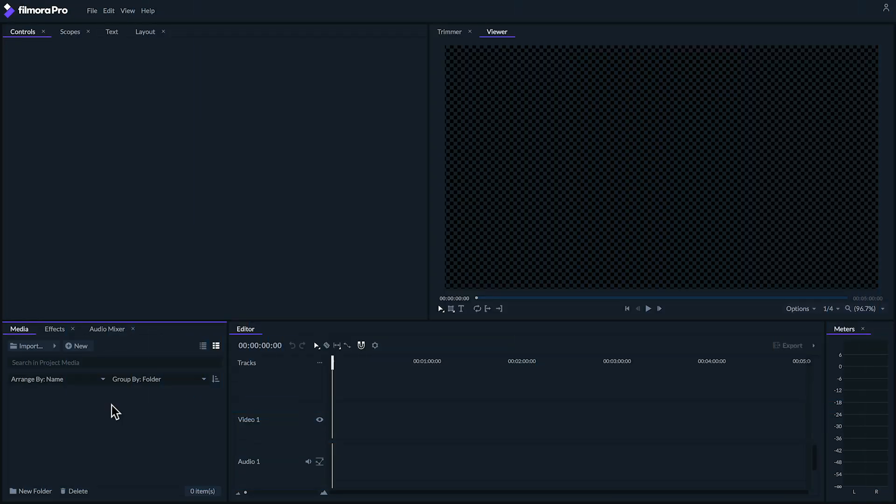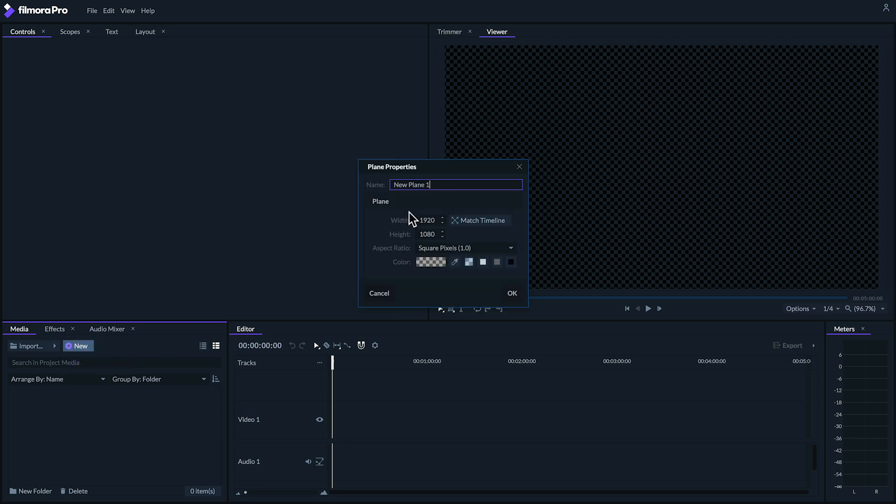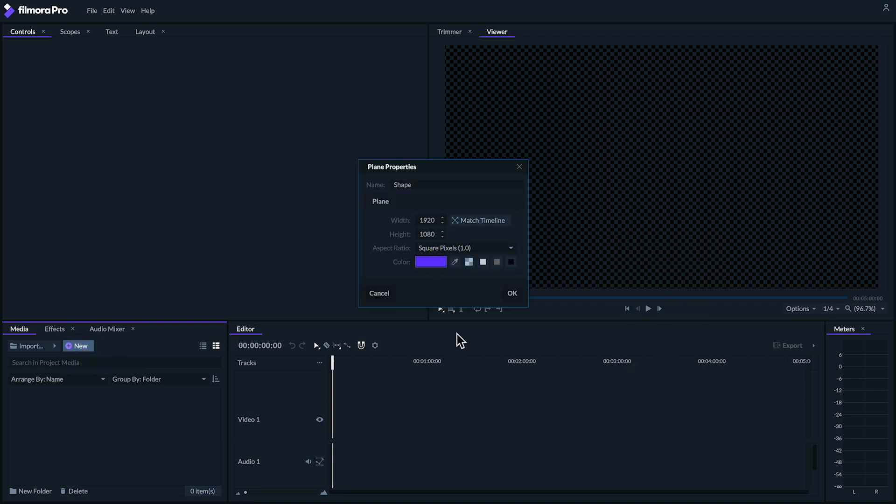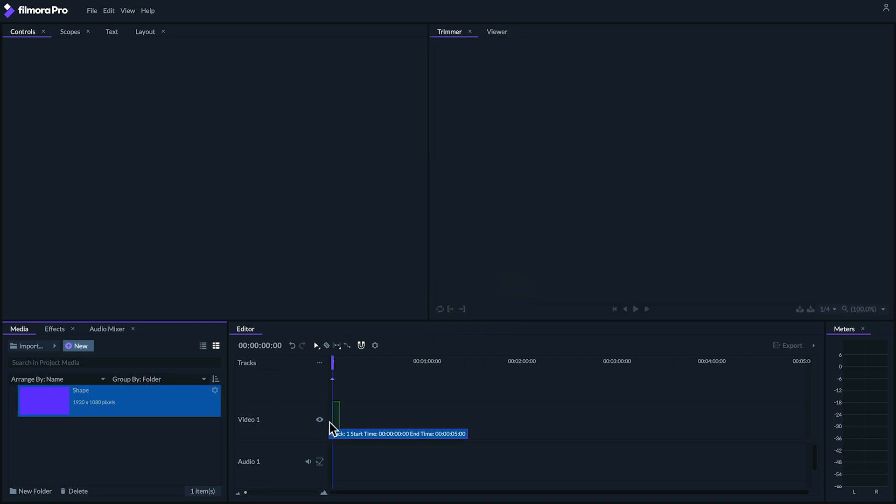Creating shapes in Filmora Pro is easier than ever. Simply go to the media panel, click new plane, choose the color you'd like your shape to be and drag the plane into your timeline.